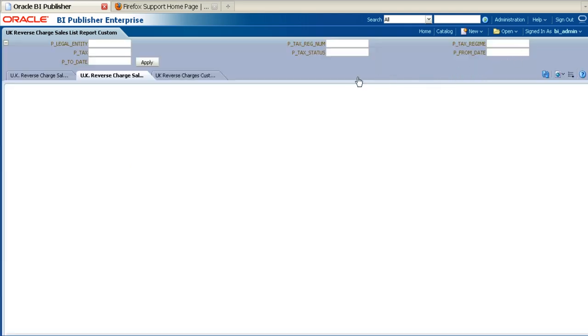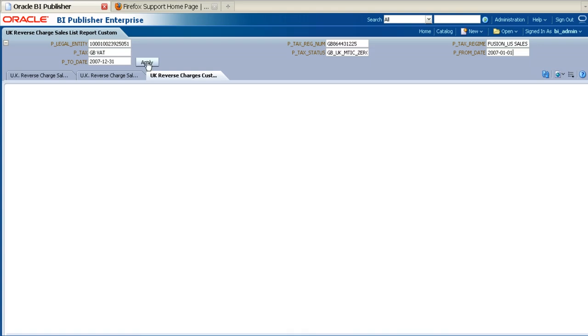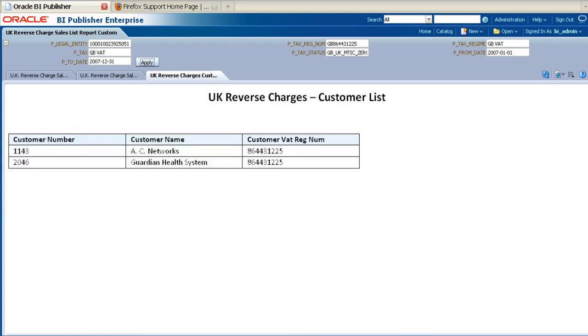In the Run Reports screen, enter appropriate values for all the parameters. You can view your new report by clicking on the tab corresponding to your new custom report layout.